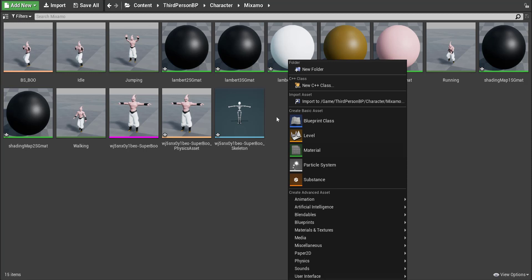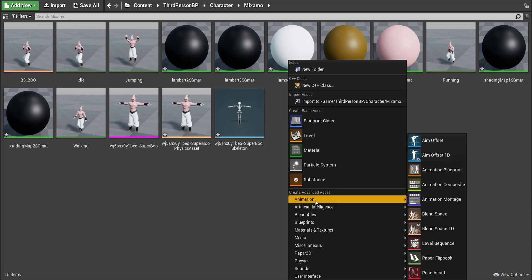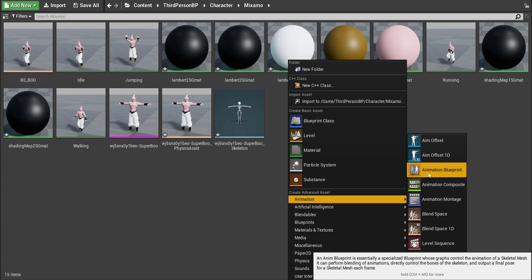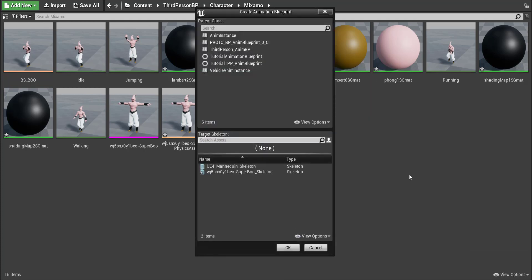So right click on the gray area again. We're going to go to animation and then we're going to go to animation blueprint. Okay it's going to open up the option like this and we want to be on the bottom over here and you want to select the skeleton once again of your character.